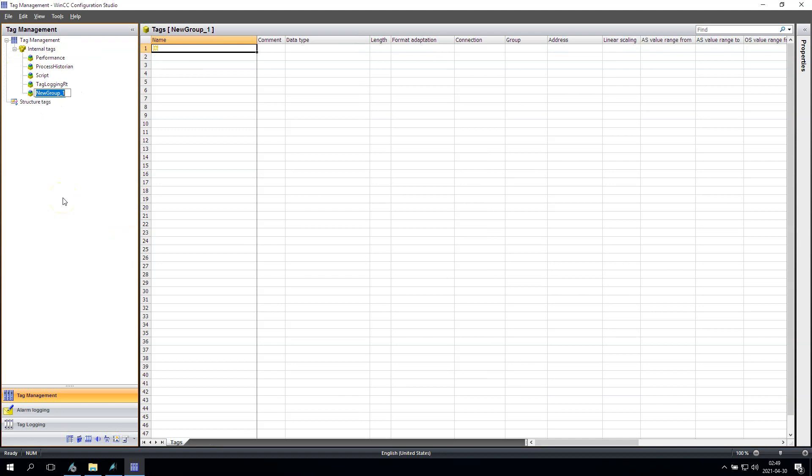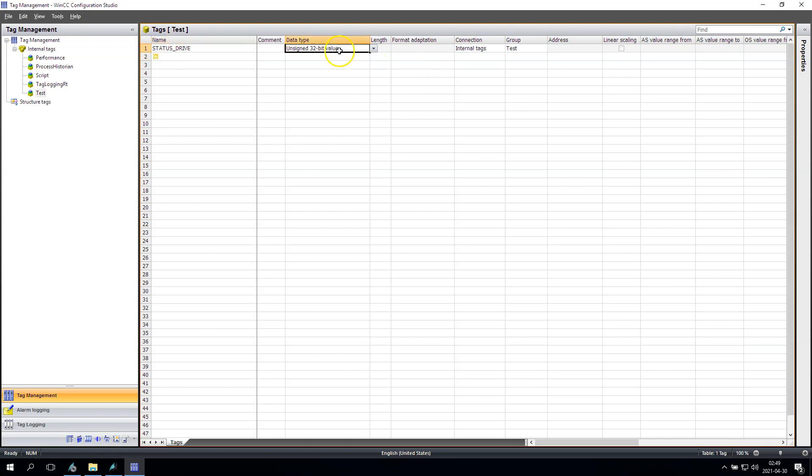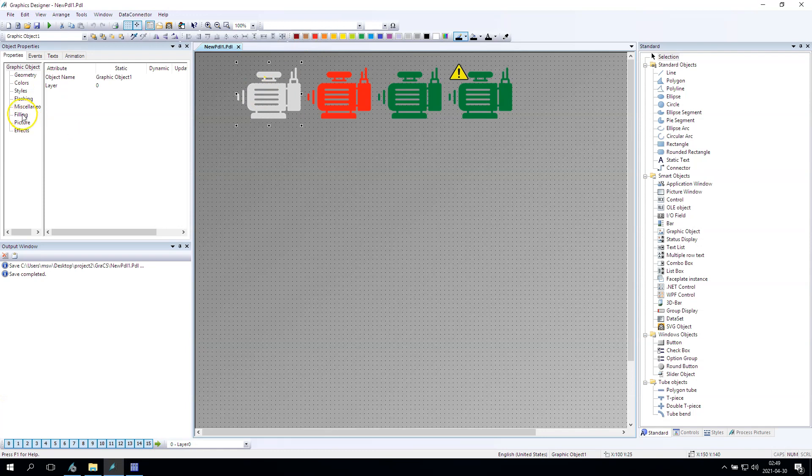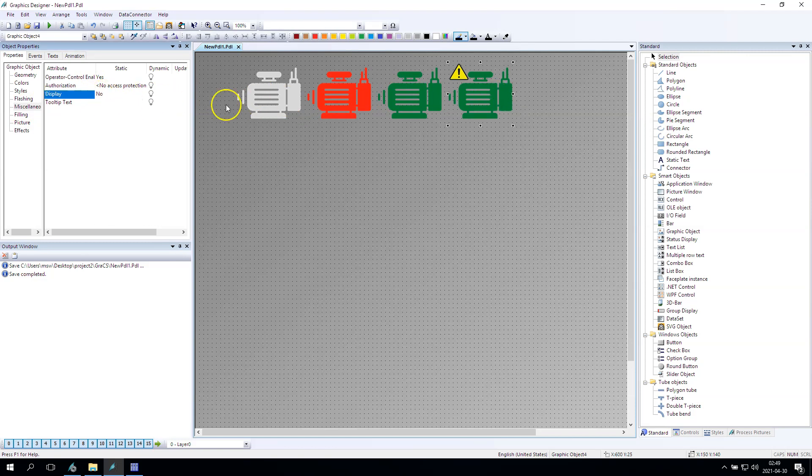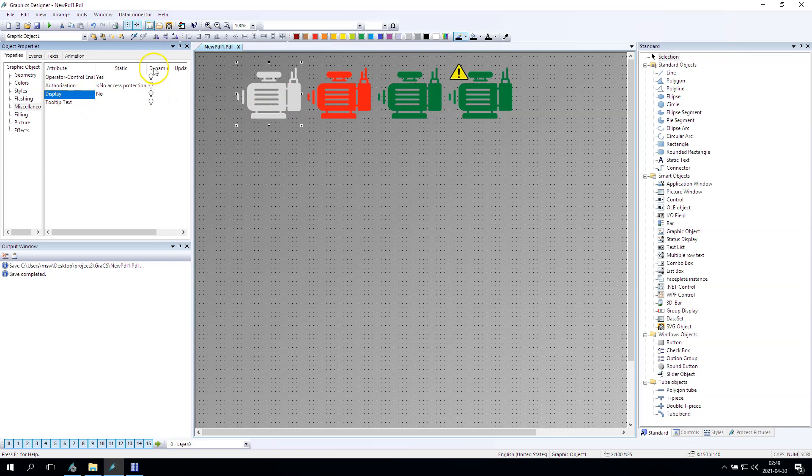Okay, so now I need something to display dynamically my status, so I prepared the status drive, it will be just the int. Okay, so gray will be displayed when I have the status zero, so my motor is not running.